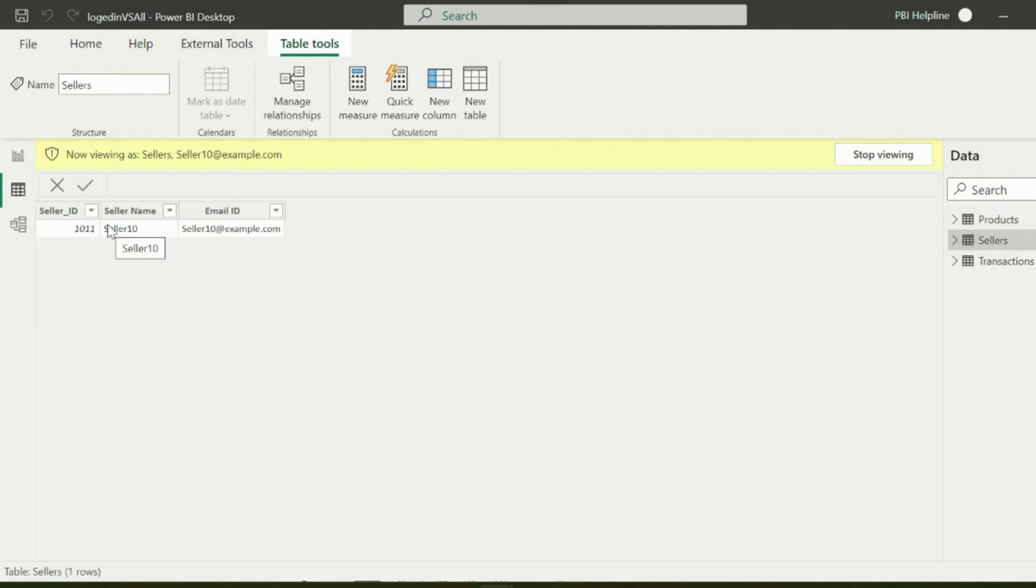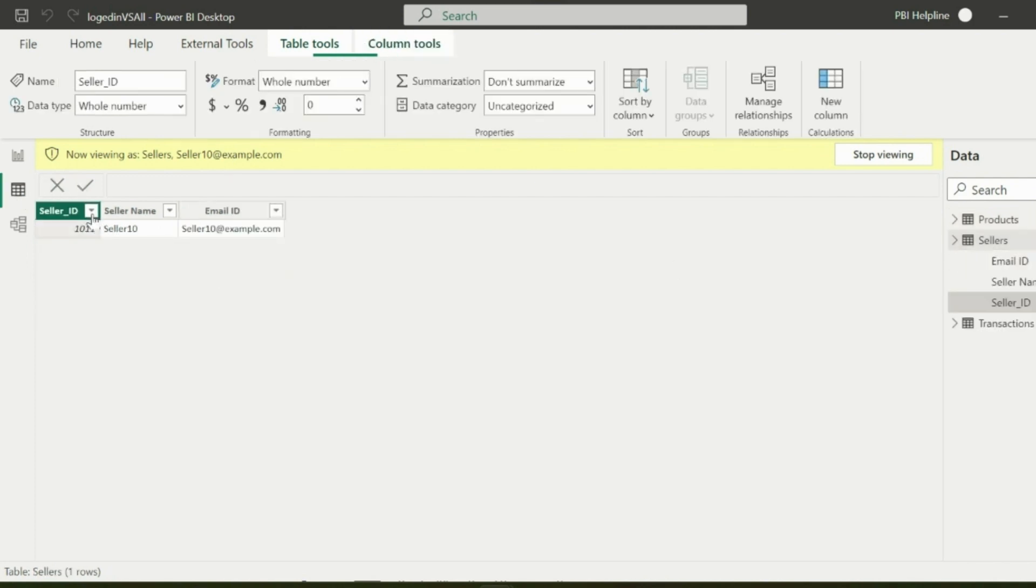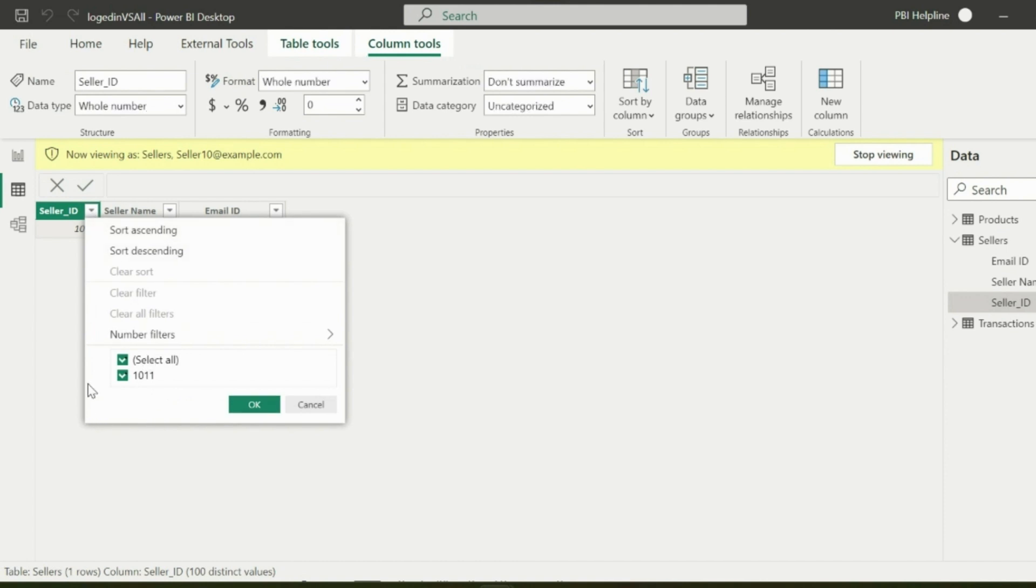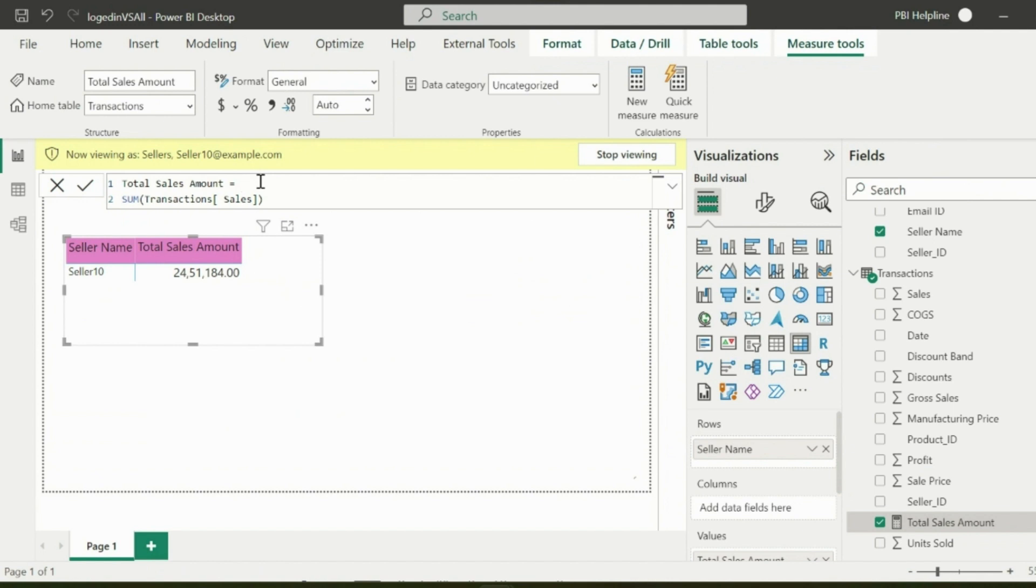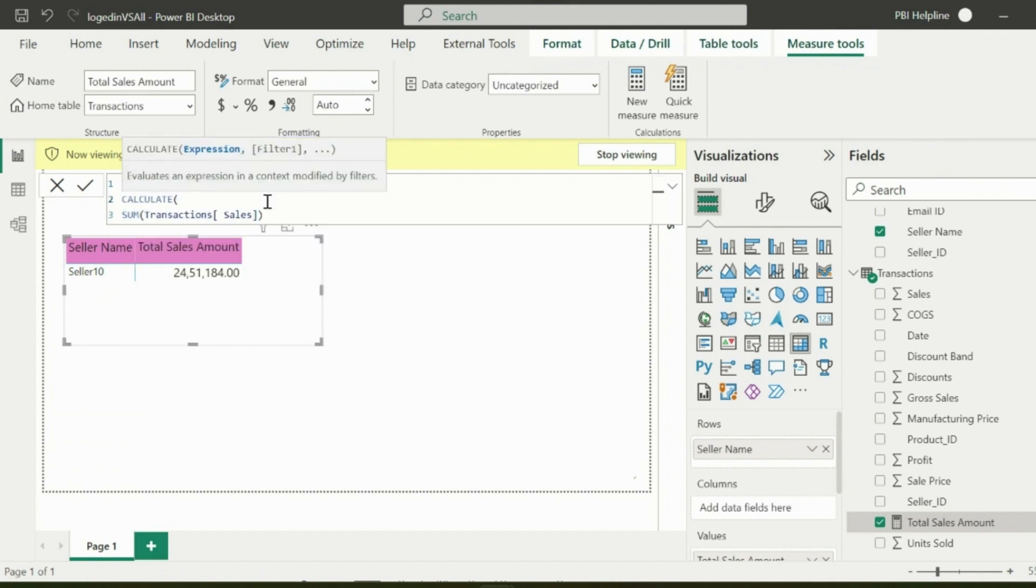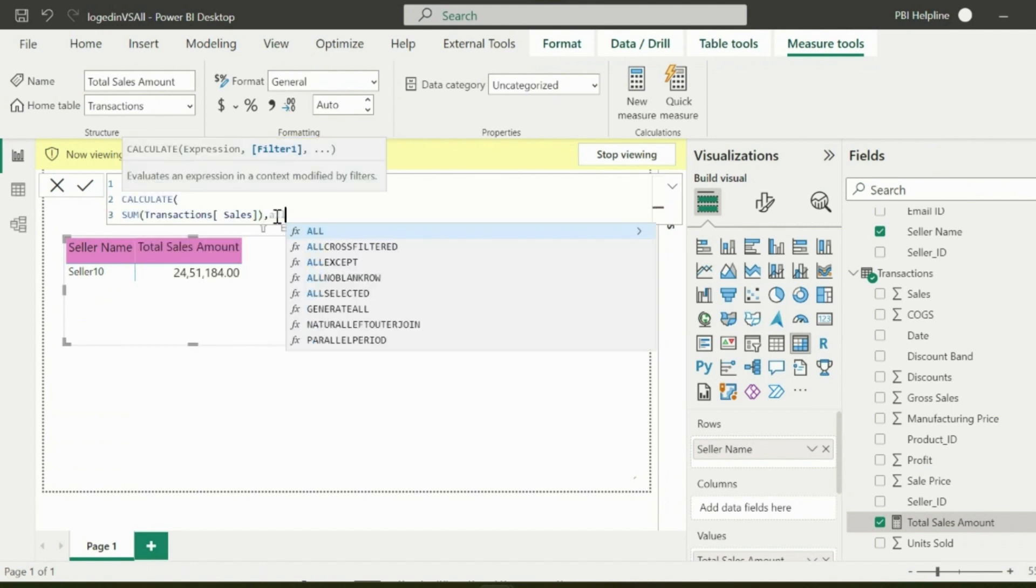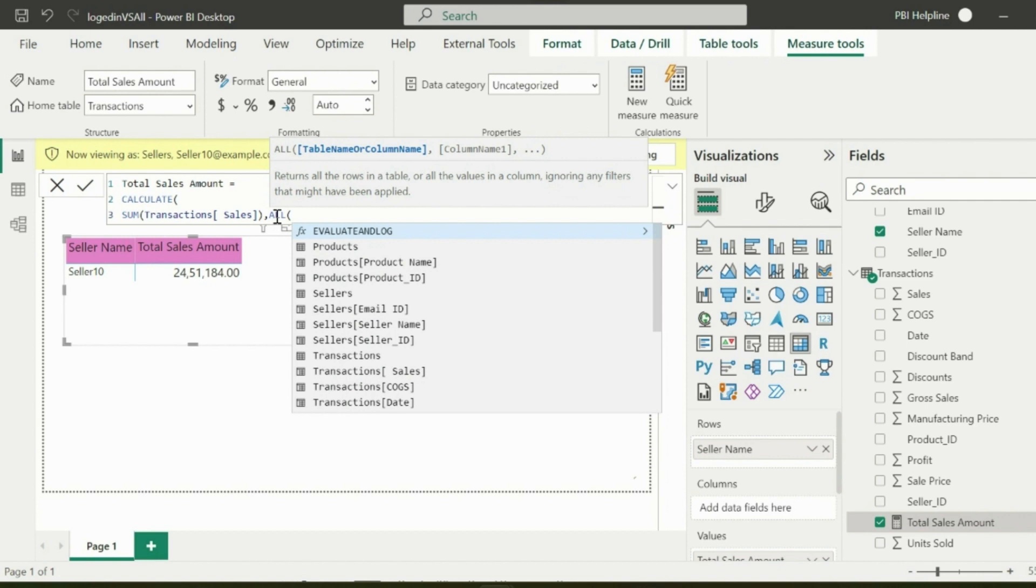It doesn't create any filter on the front page which can be ignored by using different DAX functions. So how to get this comparison? For example, I am modifying this total sales measure and using ALL function, which should ignore the filters.